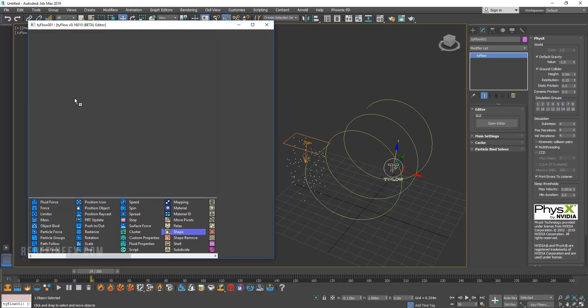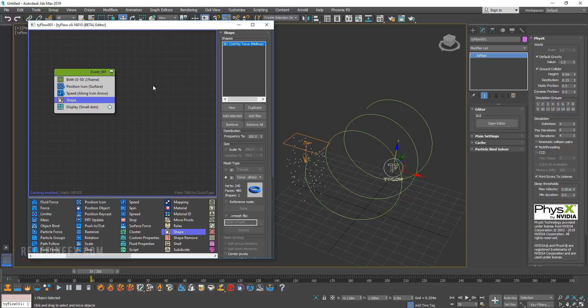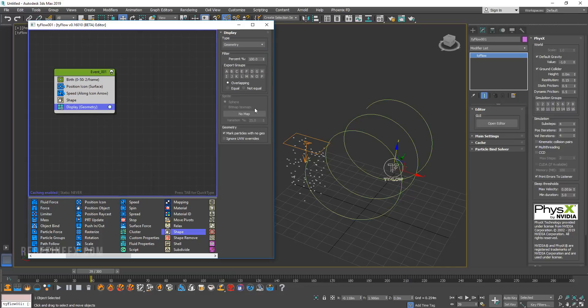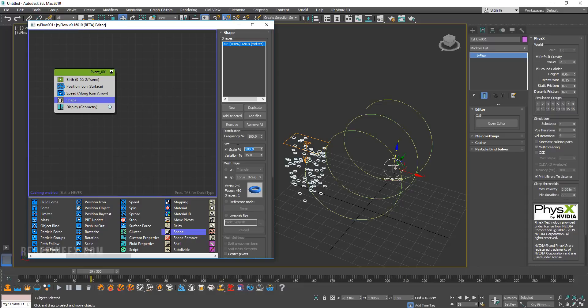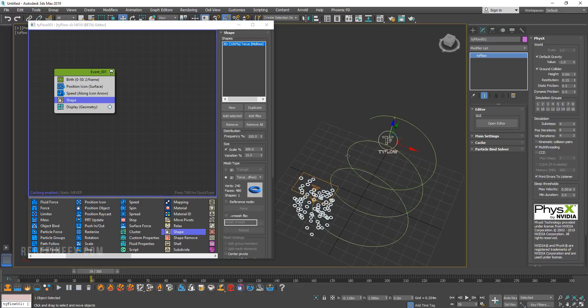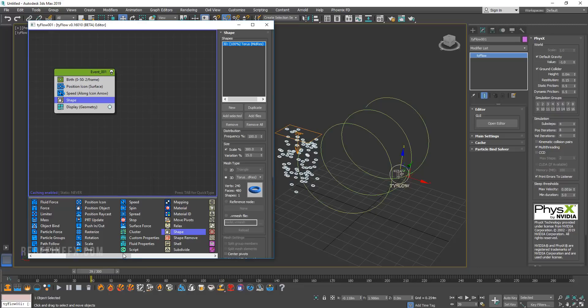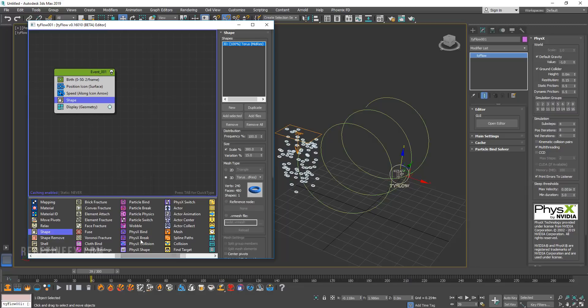And then I want to create a shape. Let's make it a torus just for fun. And go to display and display geometry. And we can go back to shape and turn the scale up to maybe 300. So we have a bunch of donuts flying around. And then I want these to be physics objects that interact with each other. So I'm going to add a physics shape.